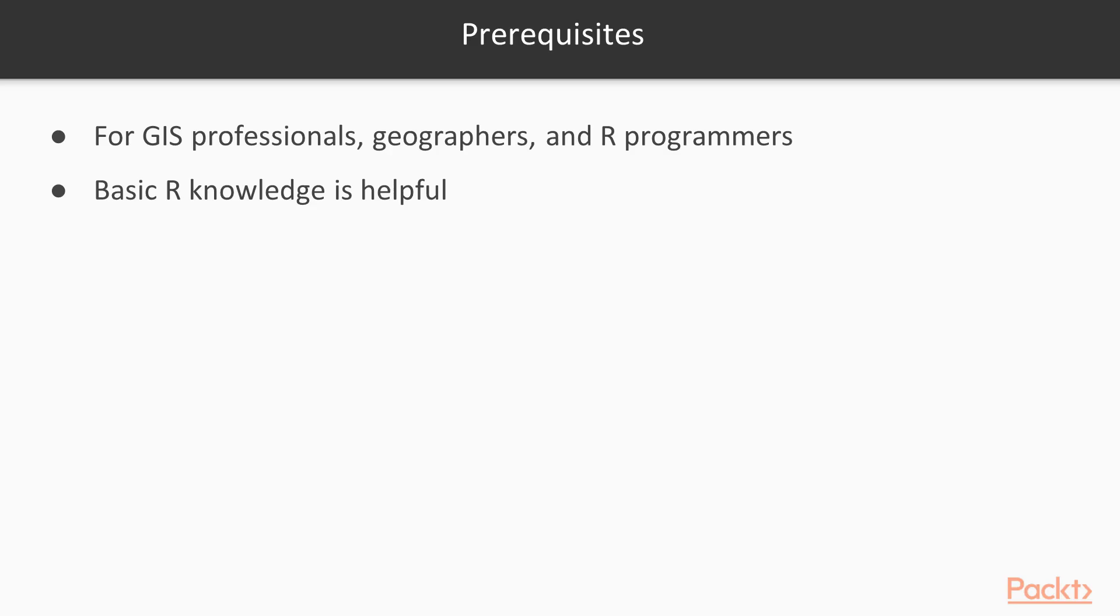This course is for GIS professionals, geographers and R programmers who would like to take a step further in geospatial data analysis, reproducible and automated workflow, interactive map making, cartography and application development. Basic knowledge of R would be helpful, but it is not mandatory.